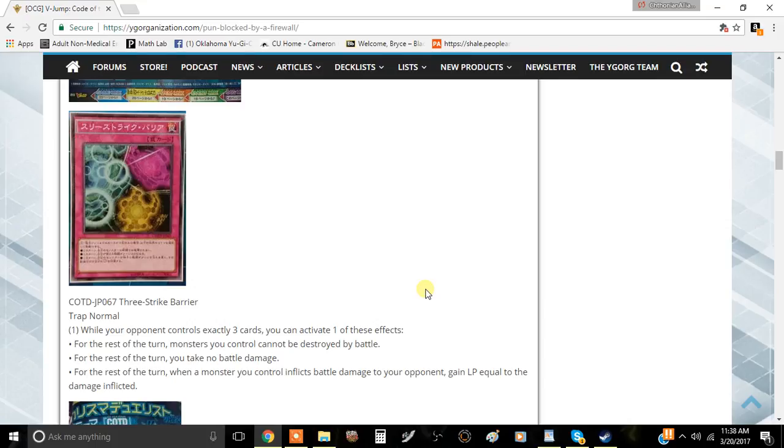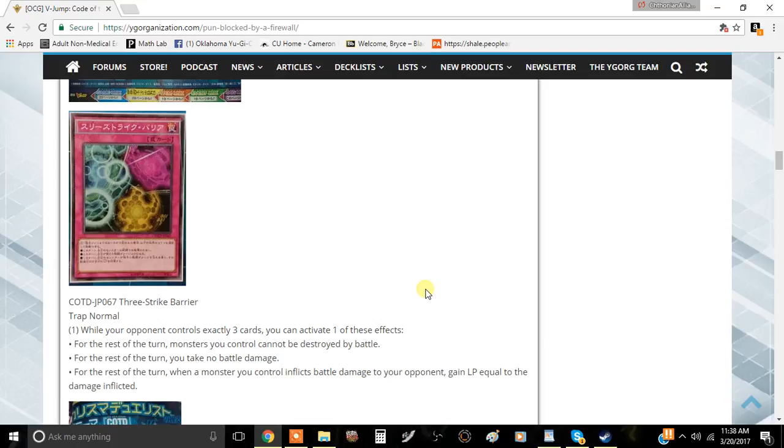For the rest of the turn, monsters you control cannot be destroyed by battle. For the rest of the turn, you take no battle damage. And for the rest of this turn, when a monster you control inflicts battle damage to your opponent, gain life points equal to that damage inflicted.